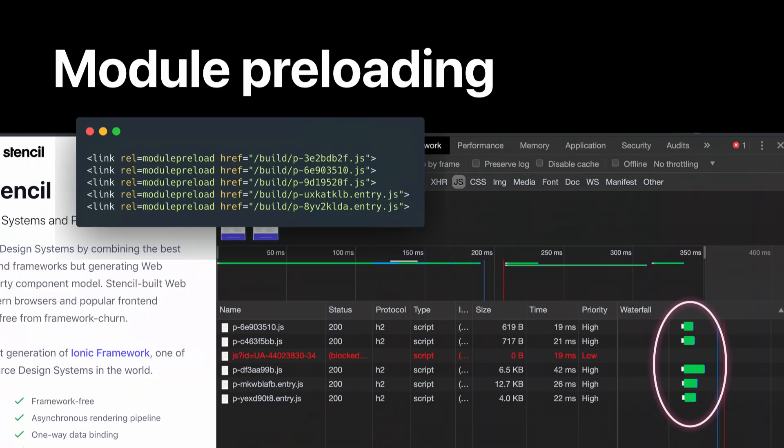In addition to the optimized bundles, we can even generate hints so the browser can download and parse all the assets your application needs in the critical path. In this example, we have module preloads for all the JavaScript because we use modules natively, so all the required JavaScript in the critical path is downloaded in parallel.